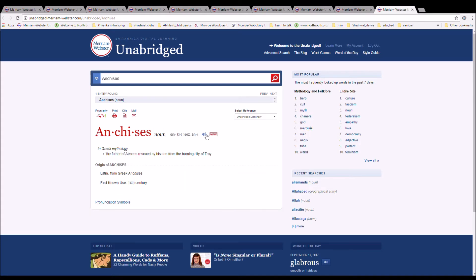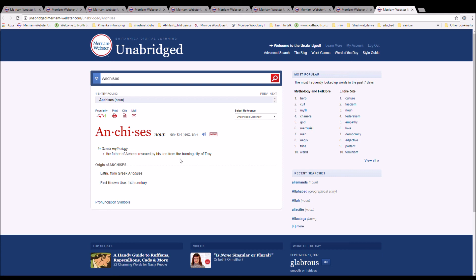The next word is Anchises, spelled A-N-C-H-I-S-E-S. It is the father of Aeneas, rescued by his son from the burning city of Troy. Latin, from Greek Anchises.